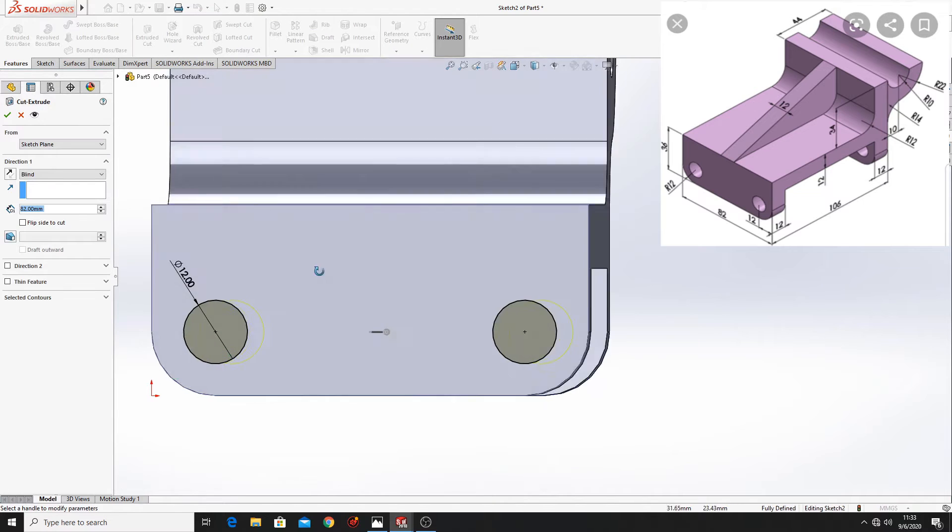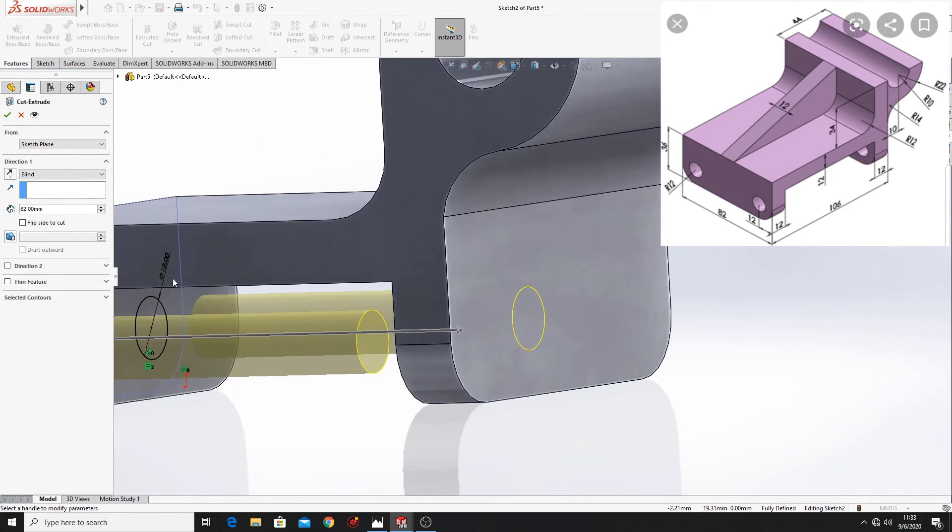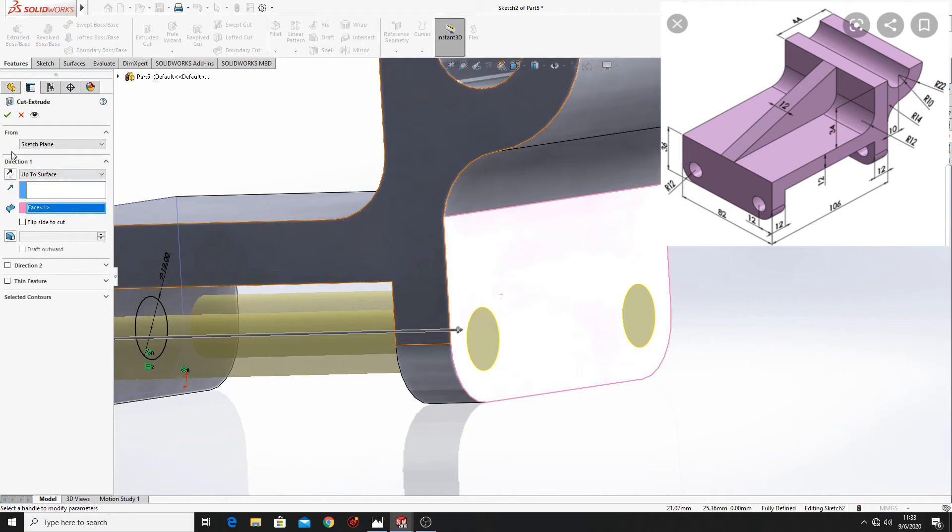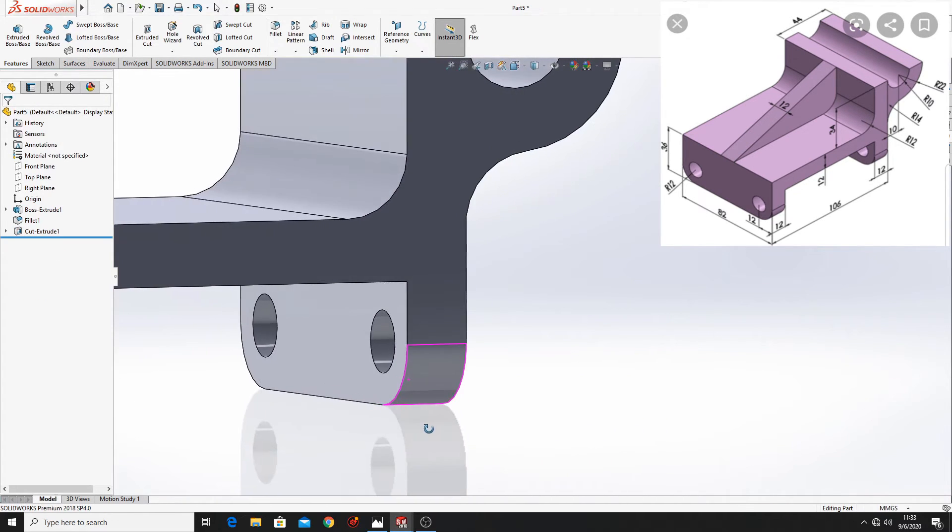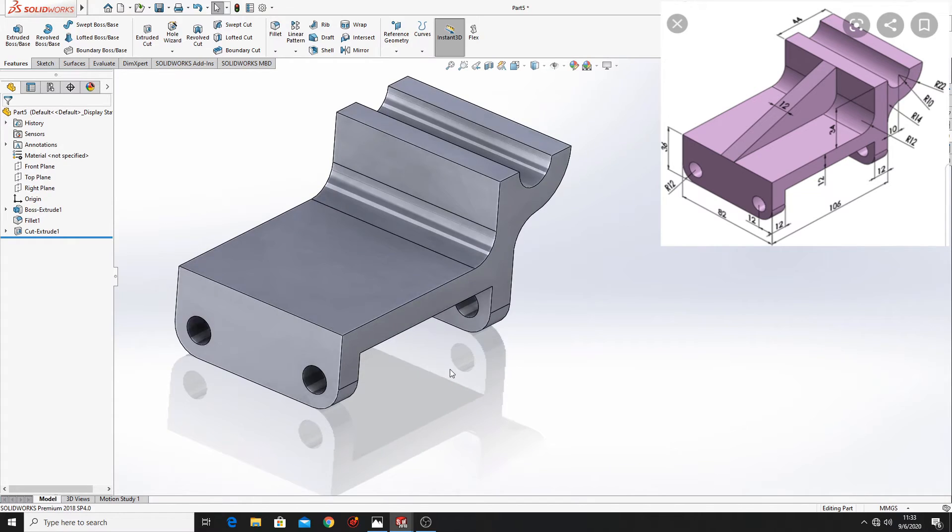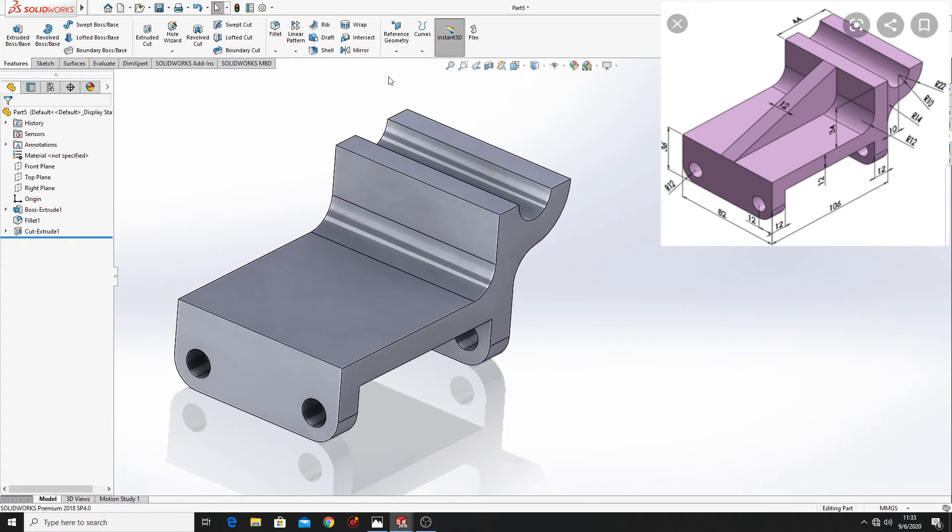Extruded cut. Here I'll blind, select up to surface and select this surface.